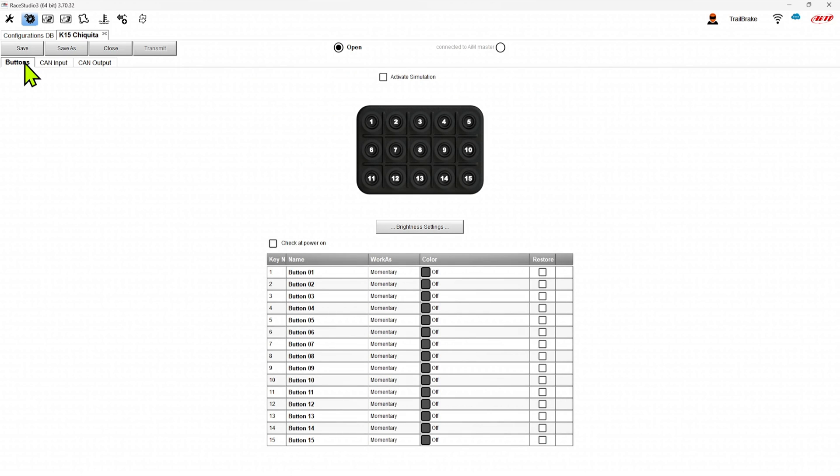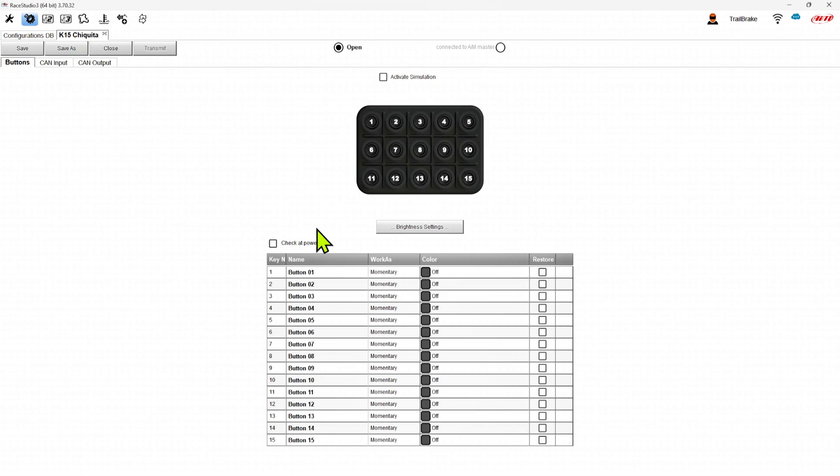So when we get into buttons, we have a few things we can do. The first one I want to look at is check it power on. What this does is it lights the keypad up when it turns on initially with the power start. This lets you know it's connected, it's got power and it works. It doesn't have to do that. That's a choice for you if you want to have that behavior or not.